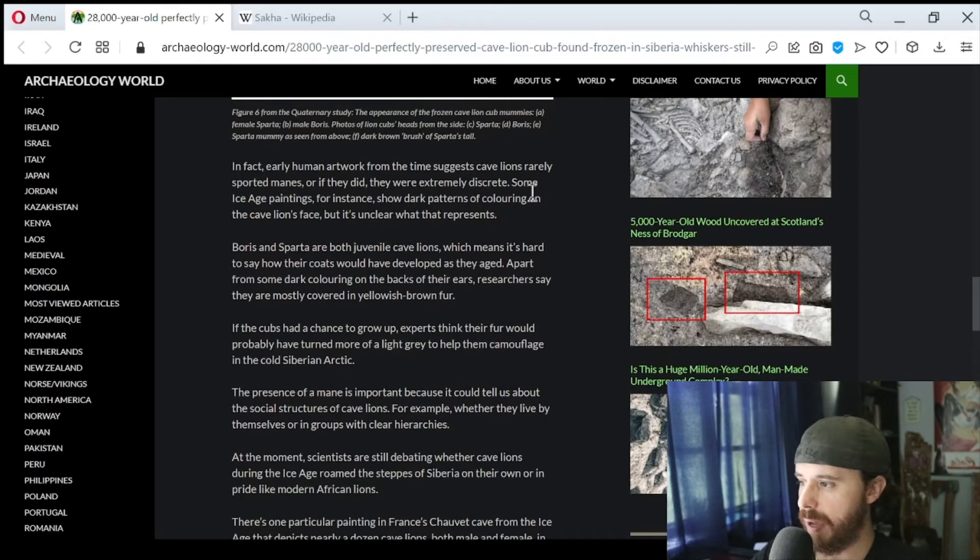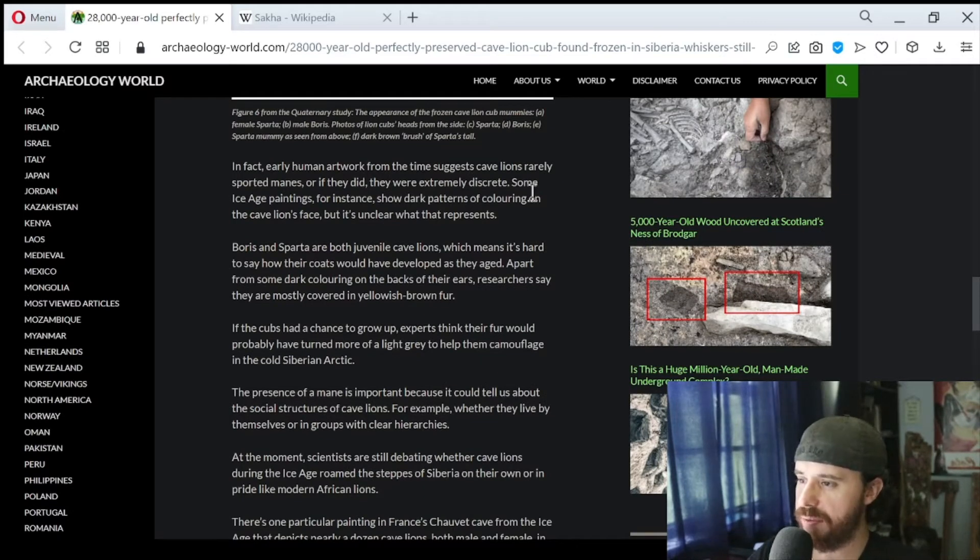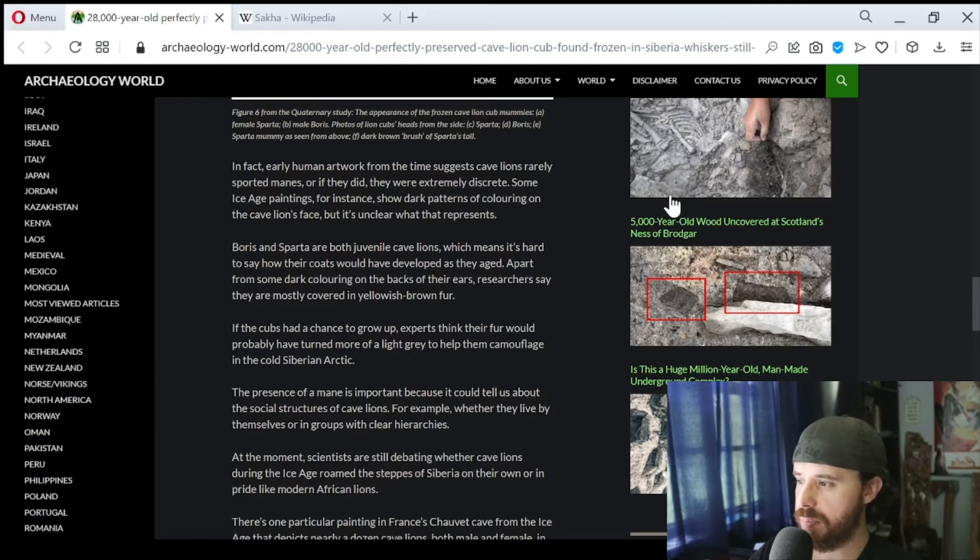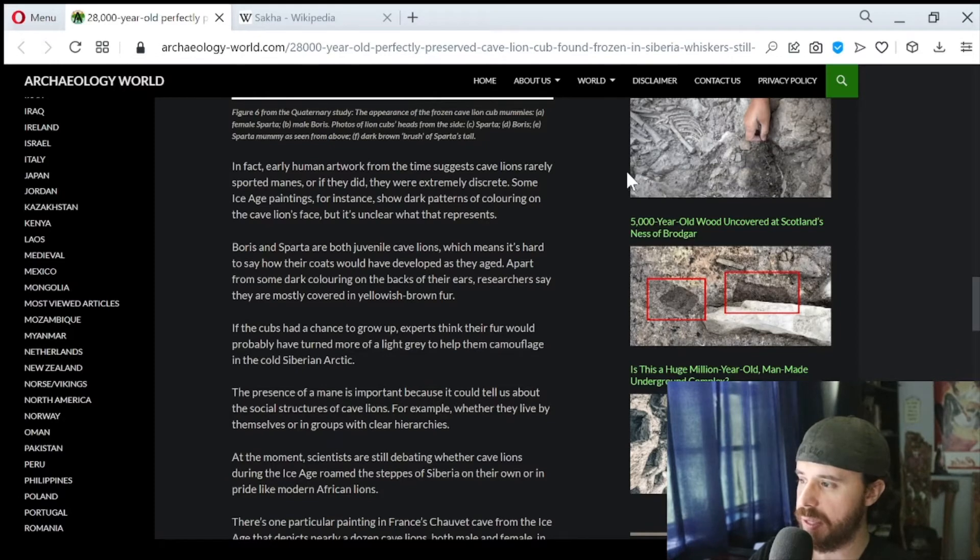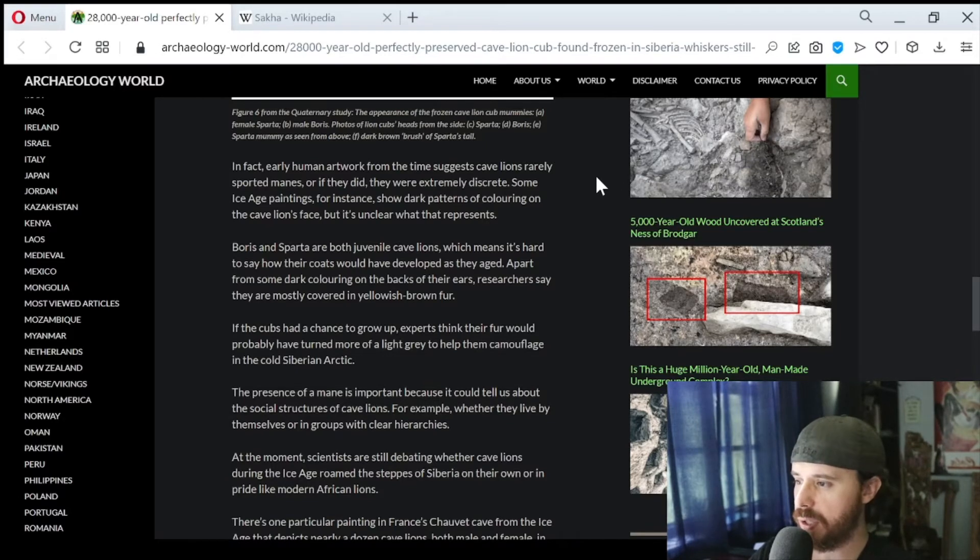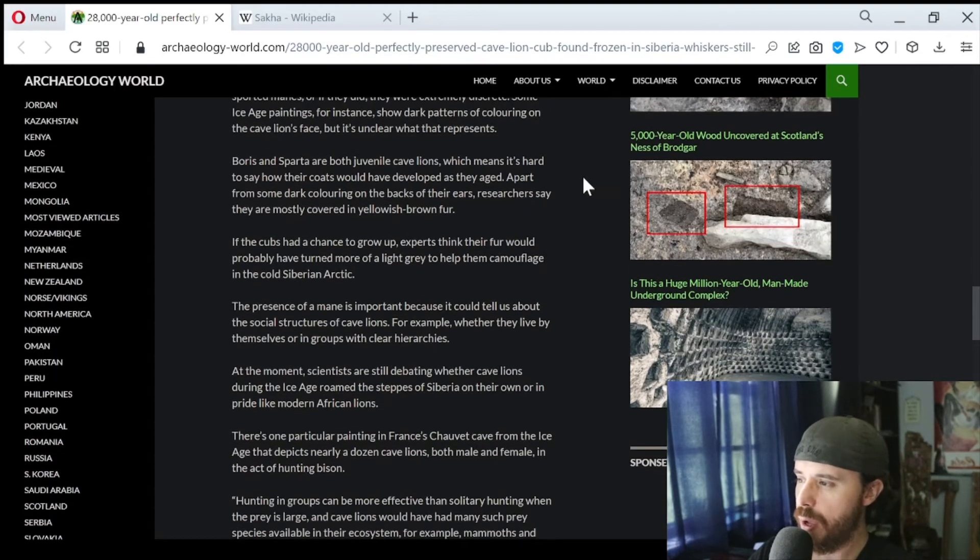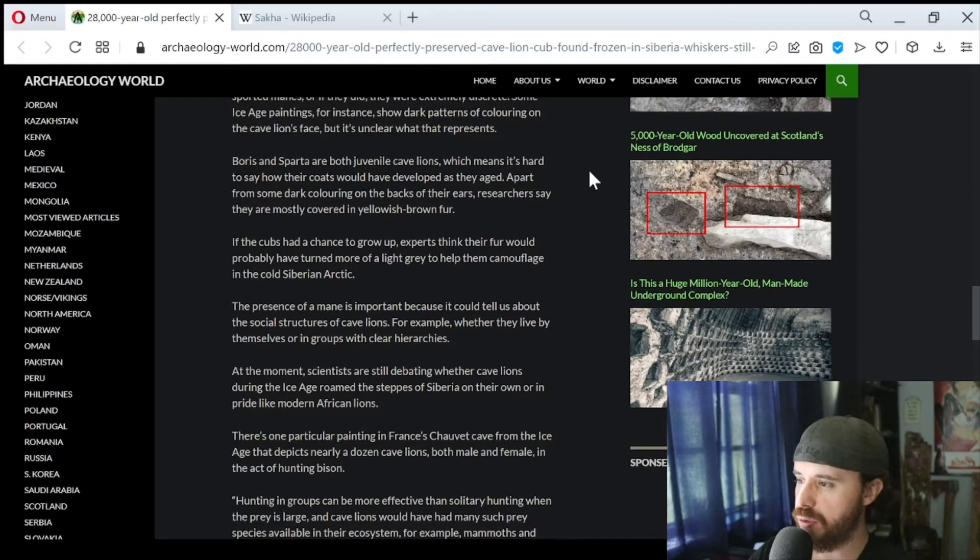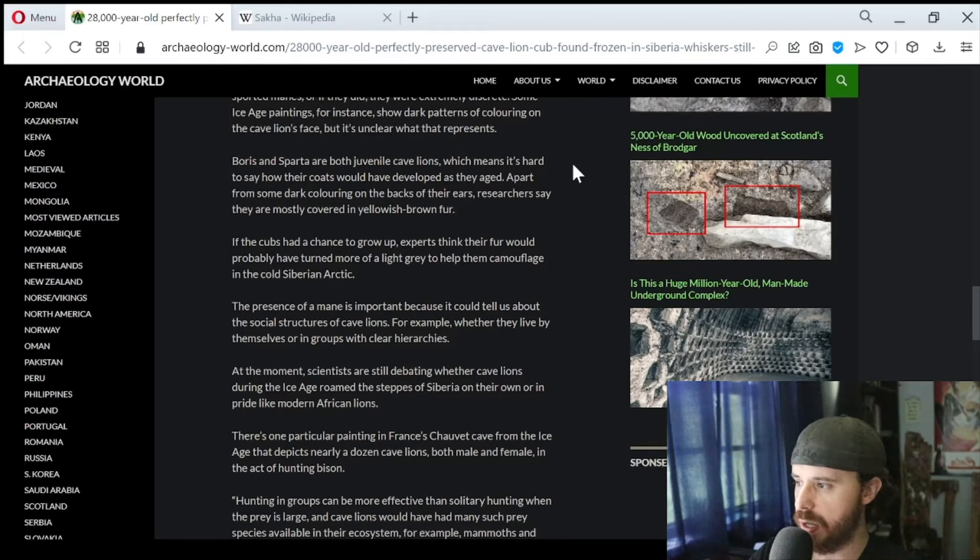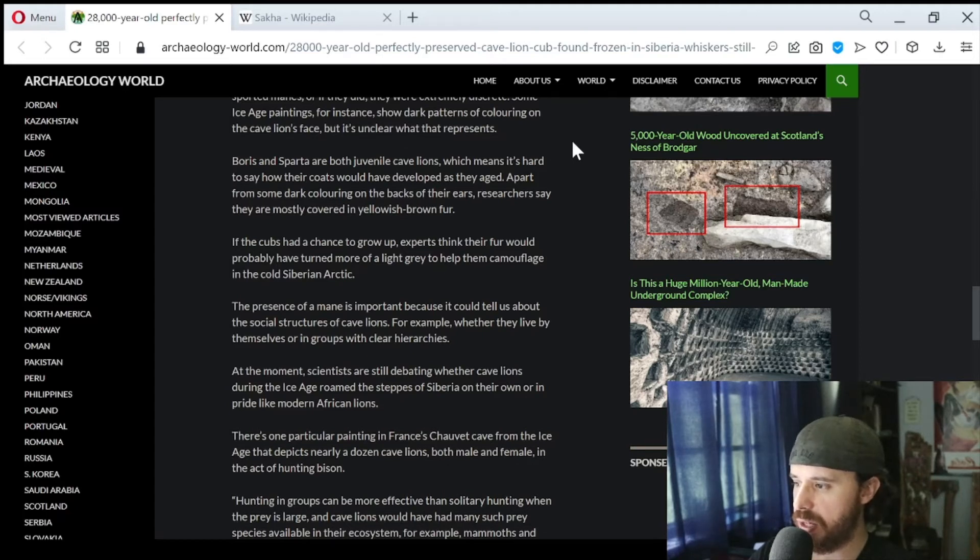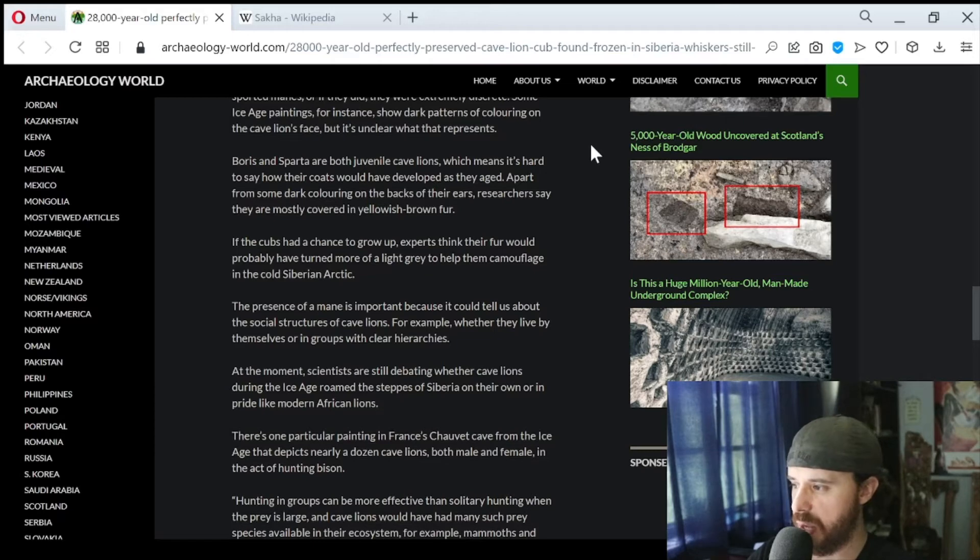In fact, early human artwork from the time suggests cave lions rarely sported manes, or if they did, they were extremely discreet. Some Ice Age paintings show dark patterns of coloring on the cave lion's face, but it's unclear what that represents. Boris and Sparta are both juvenile cave lions, which means it's hard to say how their coats would have developed as they aged. Apart from some dark coloring on the backs of their ears, researchers say they are mostly covered in yellowish-brown fur. If the cubs had a chance to grow up, experts think their fur would probably have turned more of a light gray to help them camouflage in the cold Siberian Arctic.